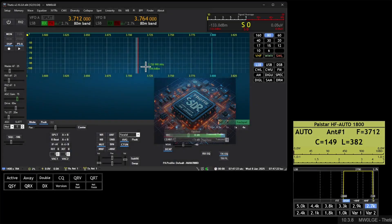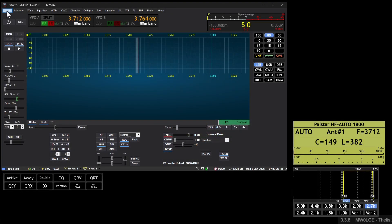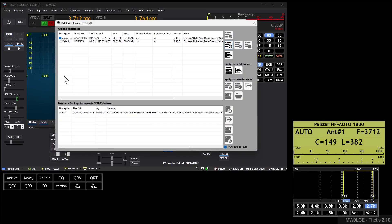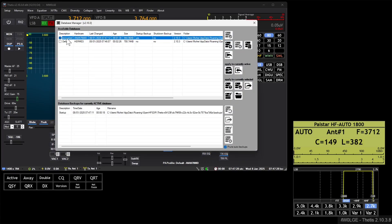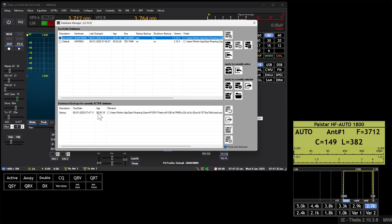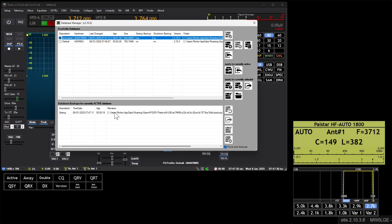So if we now look in Database Manager and we highlight the one that we're currently using, you can see now that it's taken a backup 18 seconds ago and it's now sat there.